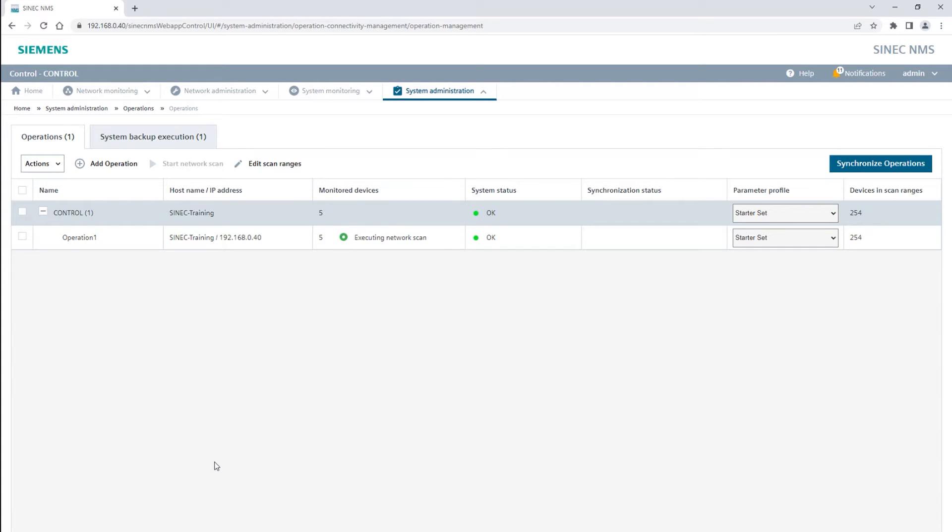If the wireless LAN infrastructure can be reached at the IP level and is integrated in the scan range, it will also be discovered, monitored, and displayed in the Sinec NMS device list and topology.